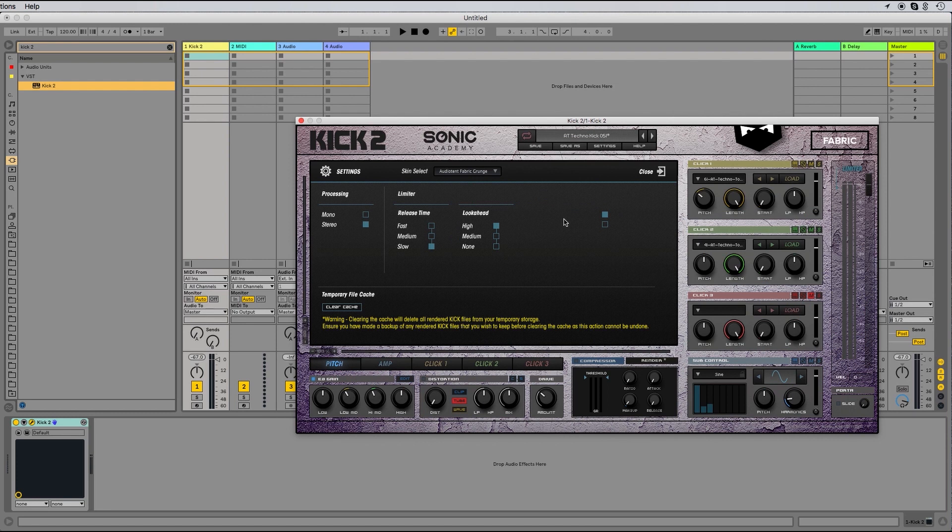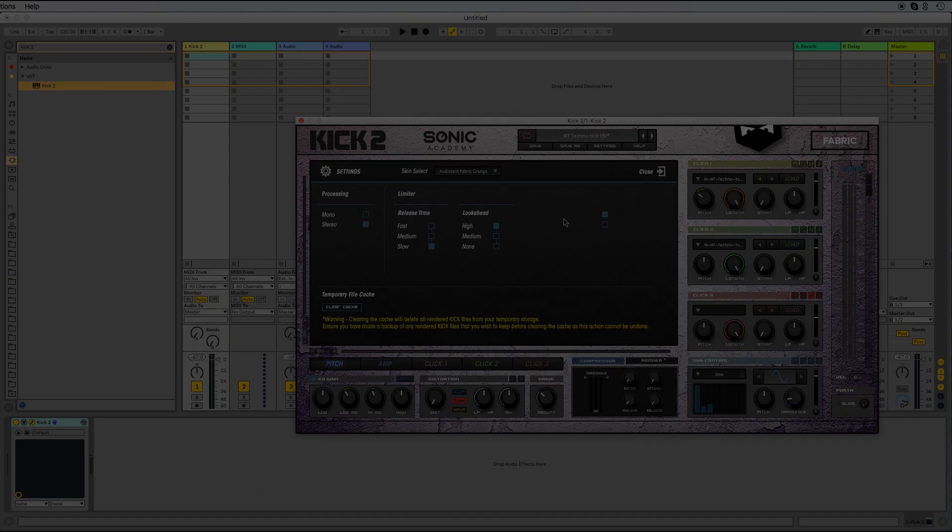That was a quick tutorial on how to load Fabric kick 2 presets, Techno Clicks, and custom skins. Thanks for watching.